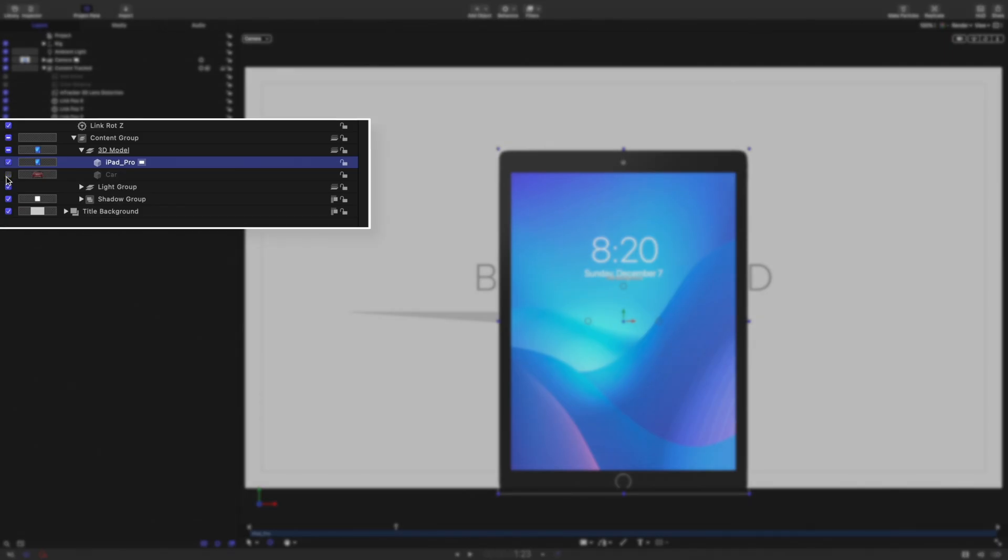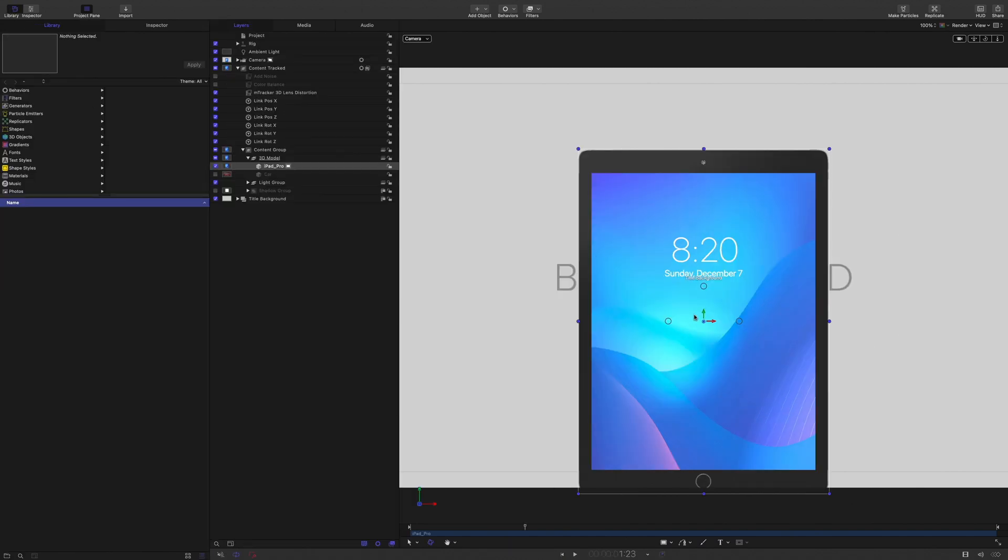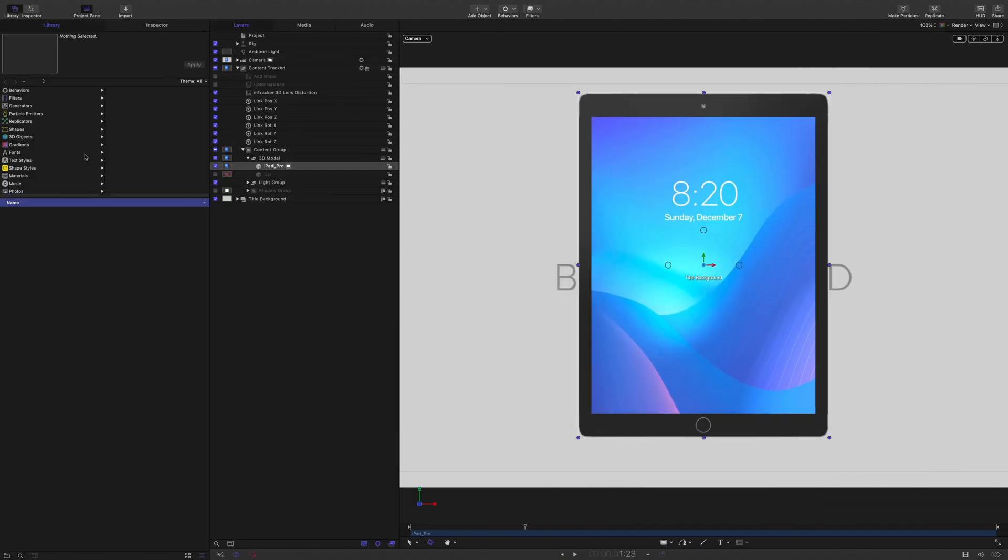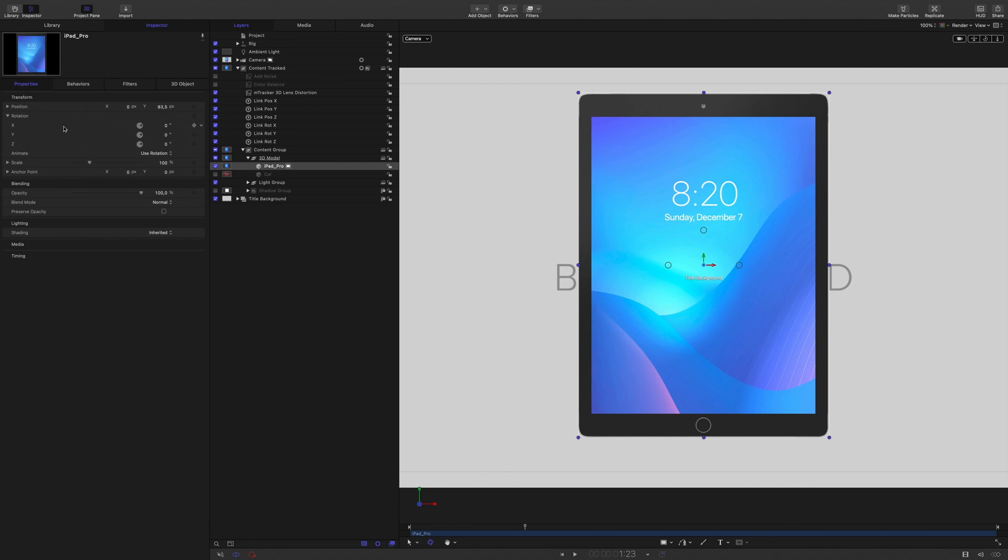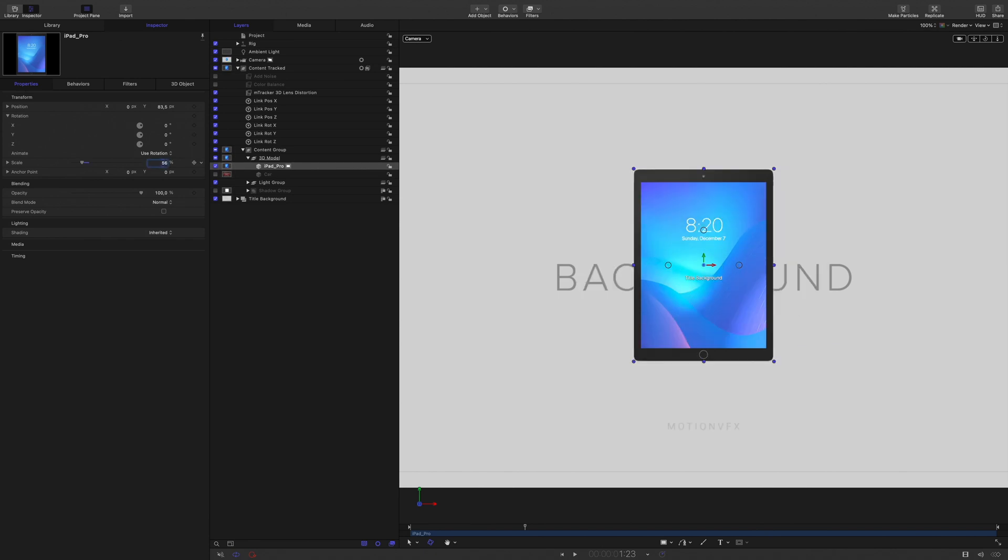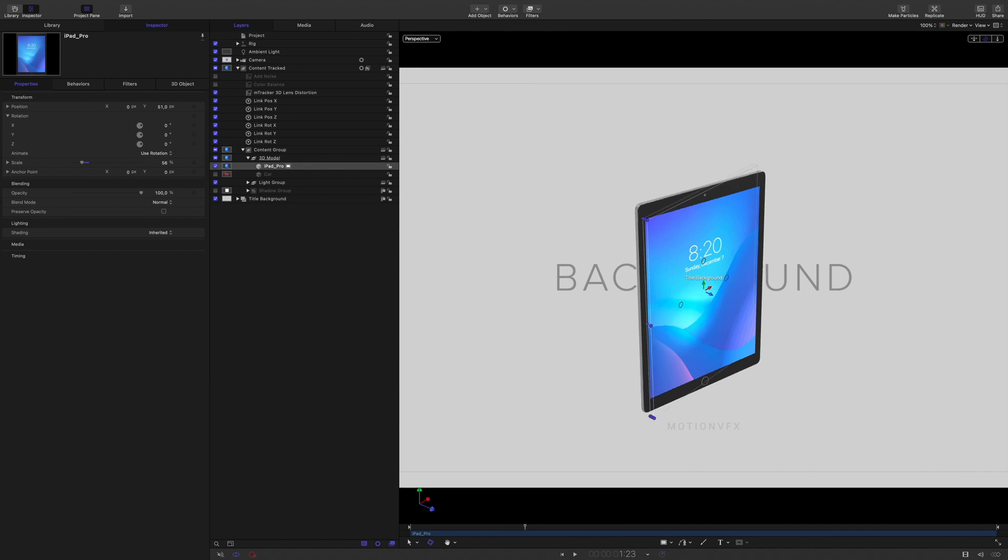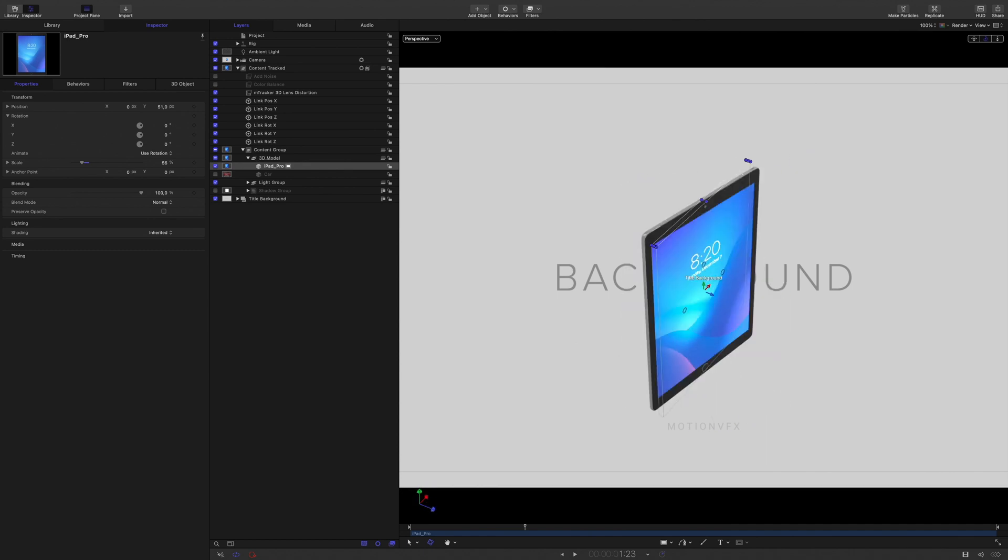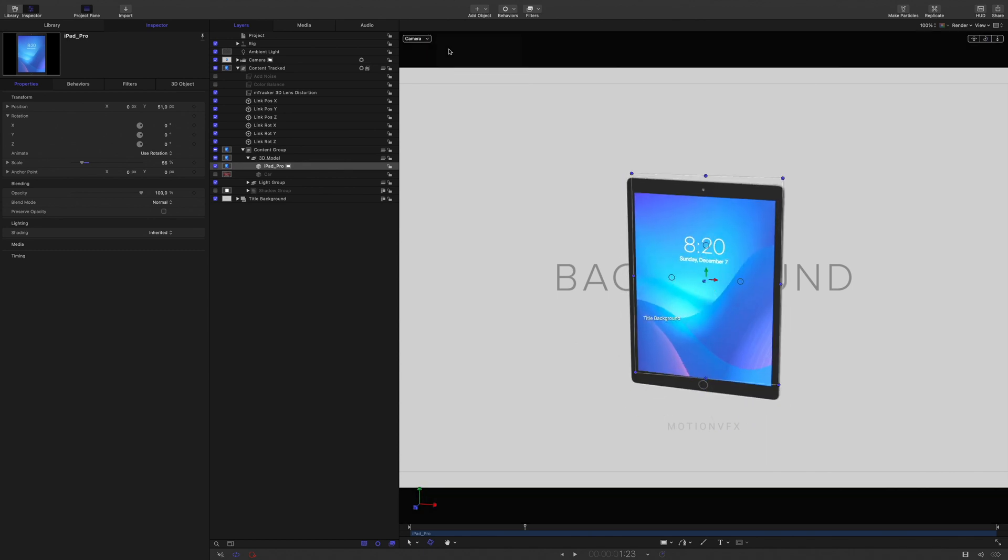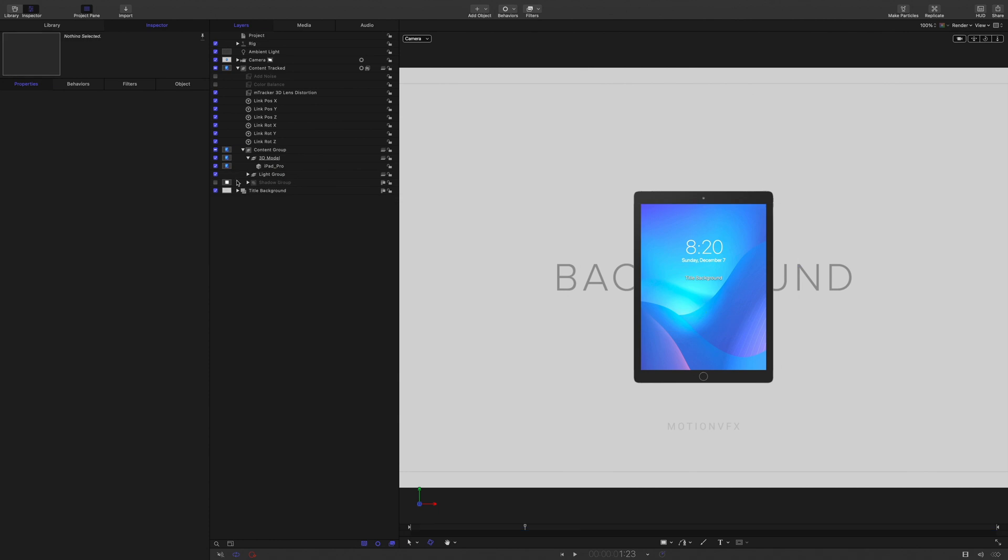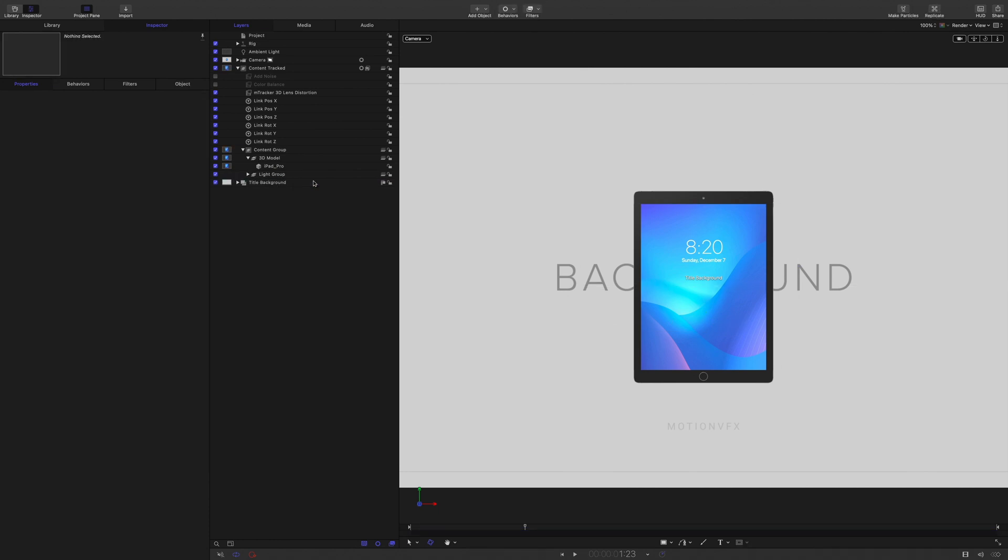I will deactivate the car and the shadow group, as we don't need them anymore. I will center the iPad and reduce the size inside the inspector. I can use the perspective view to show you the 3D model. For this specific project, I will remove the car and the shadow group, but you can also use and adjust the built-in shadow from this preset.